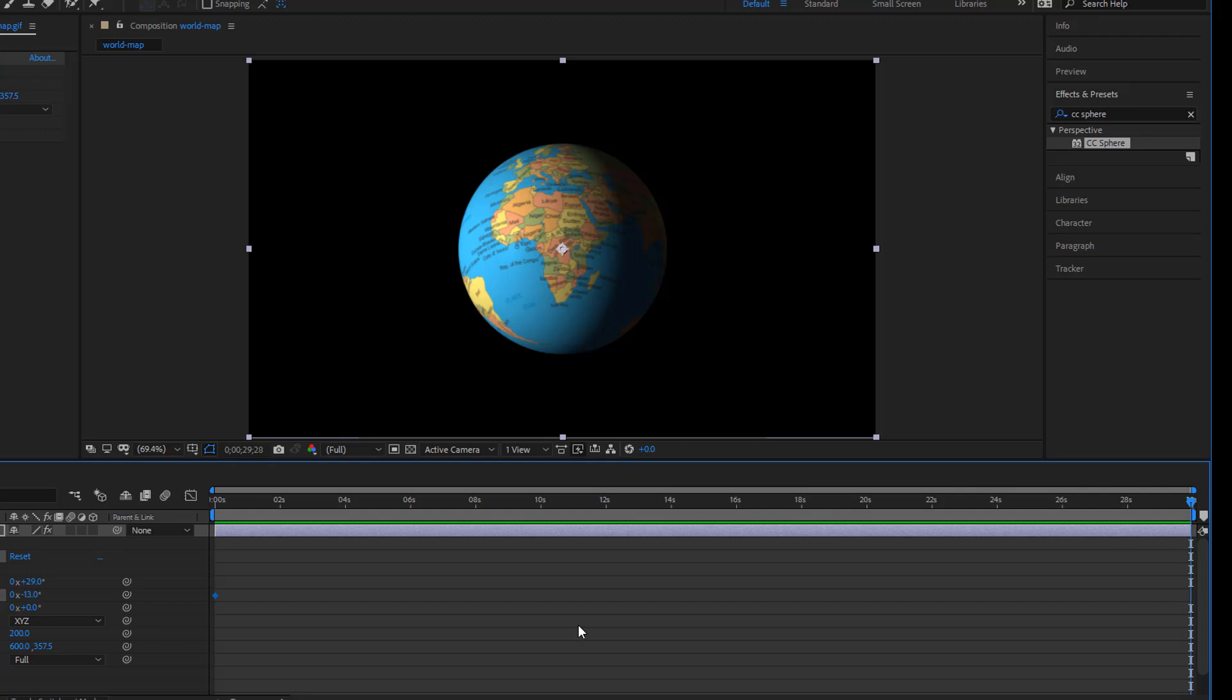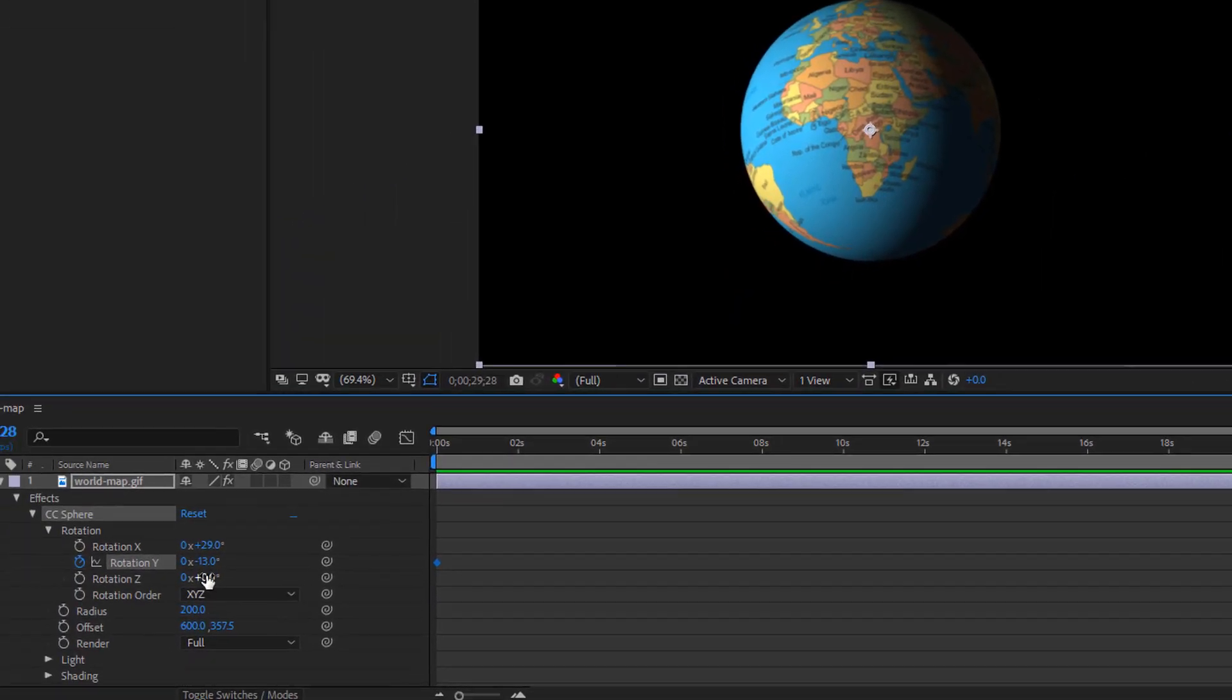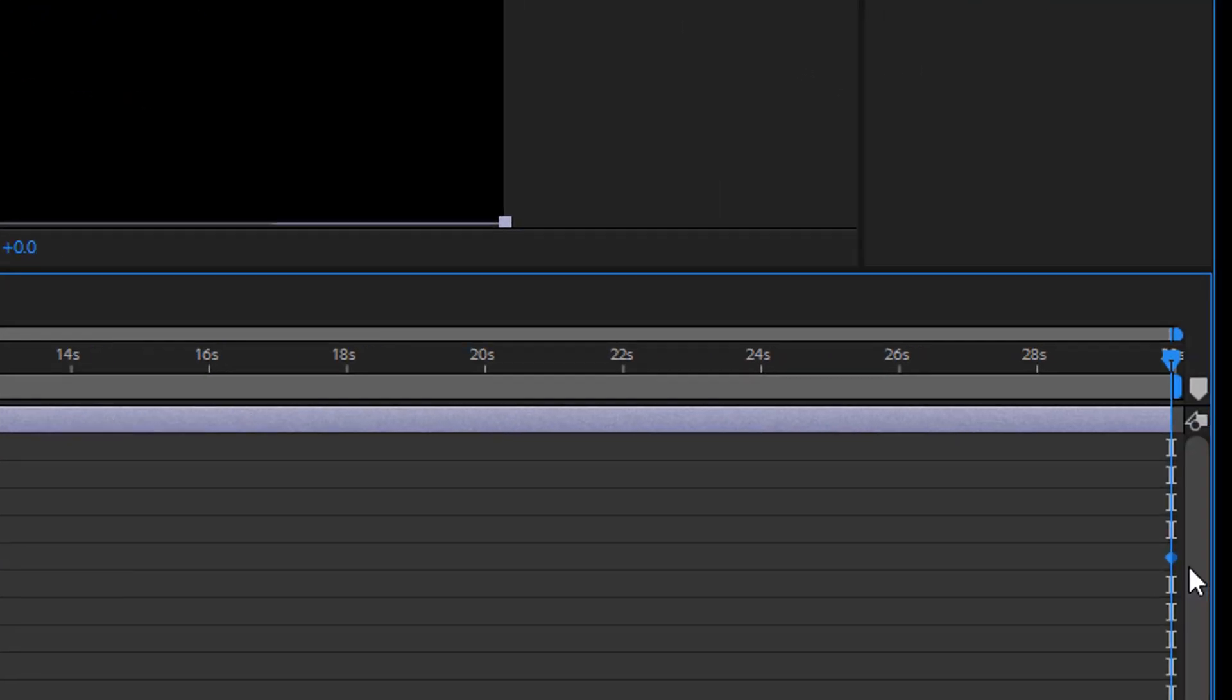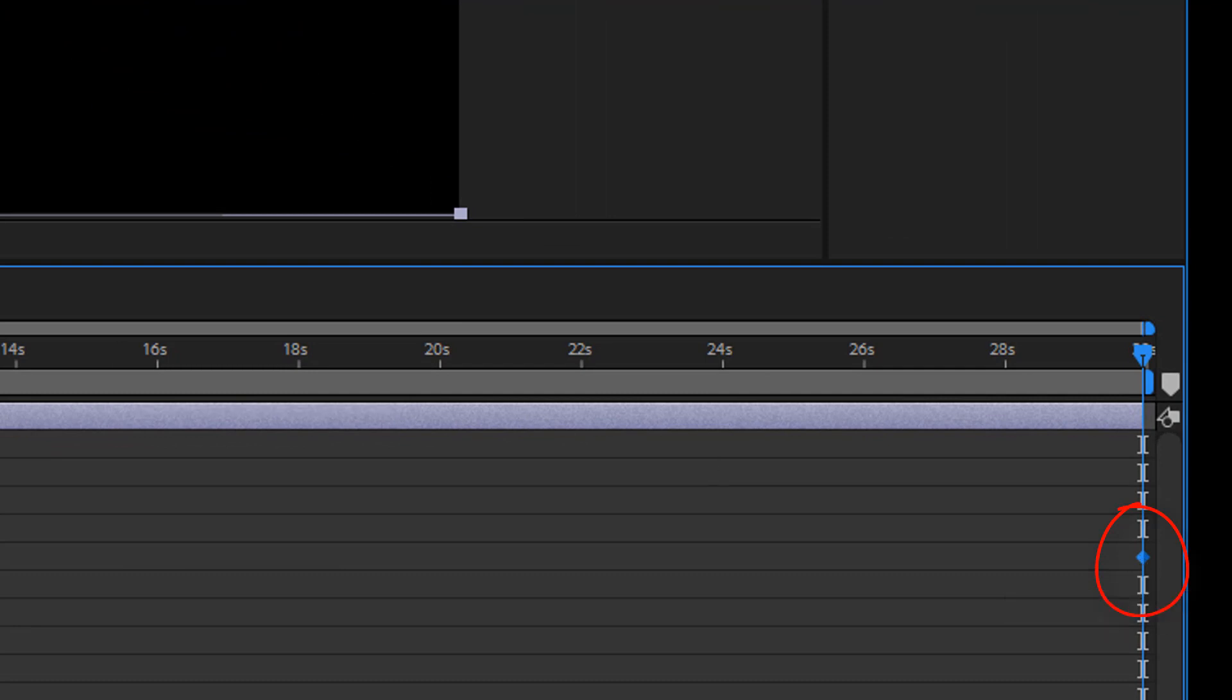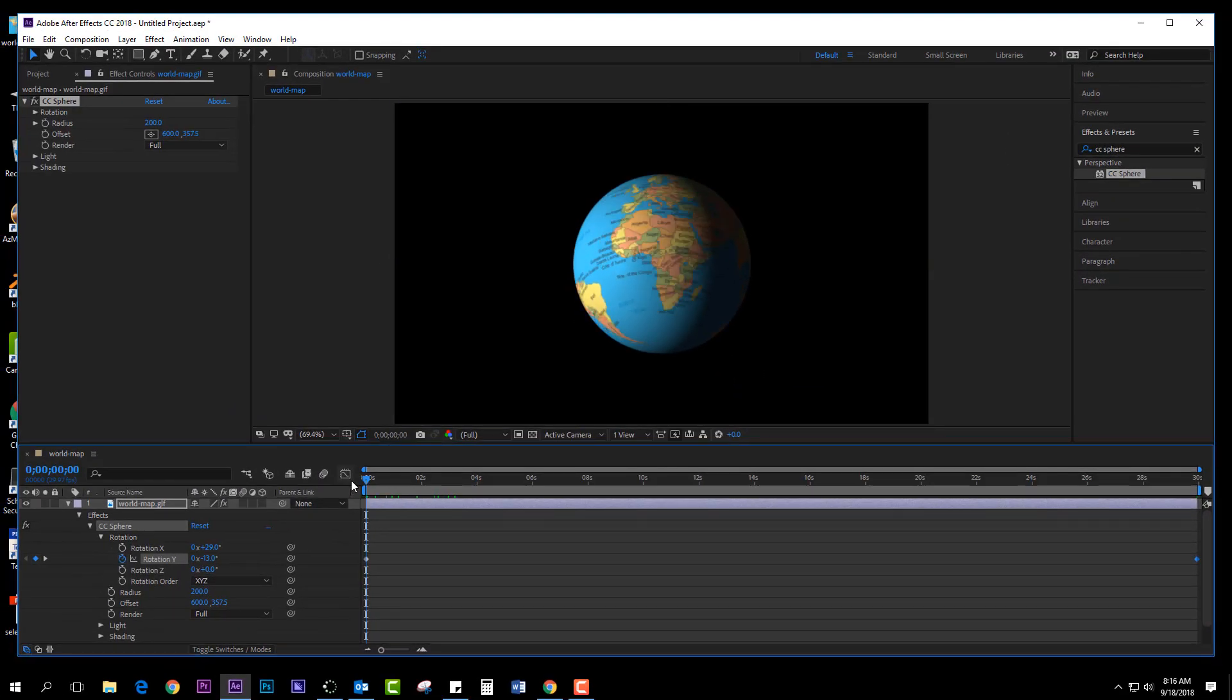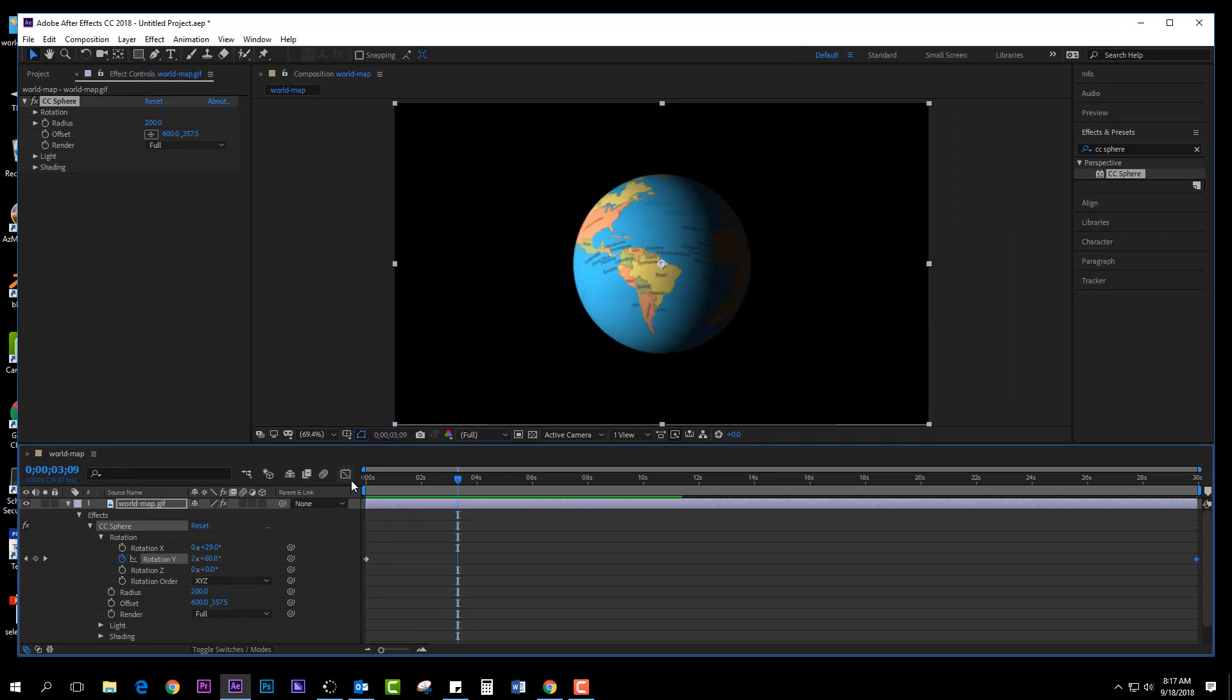I'm going to make this rotate. You can do the degrees or the times rotation right here. Let's say in 30 seconds I want it to rotate 20 times. Click enter and it automatically creates a keyframe at the bottom. If you go back to the beginning and click spacebar, it will spin for you.